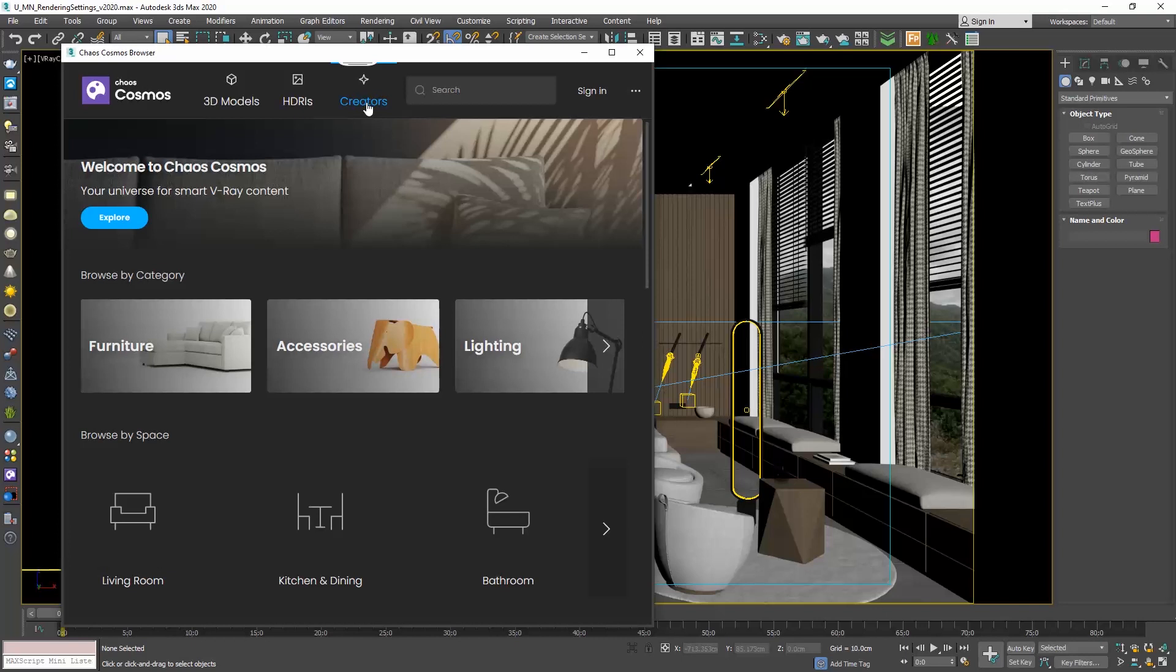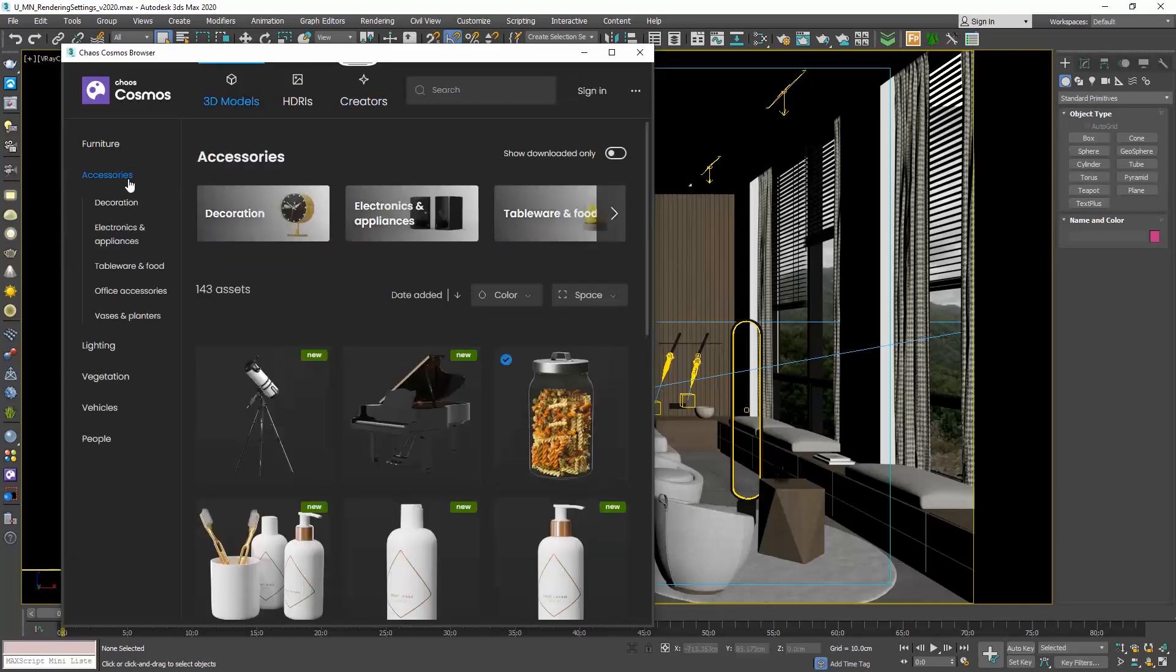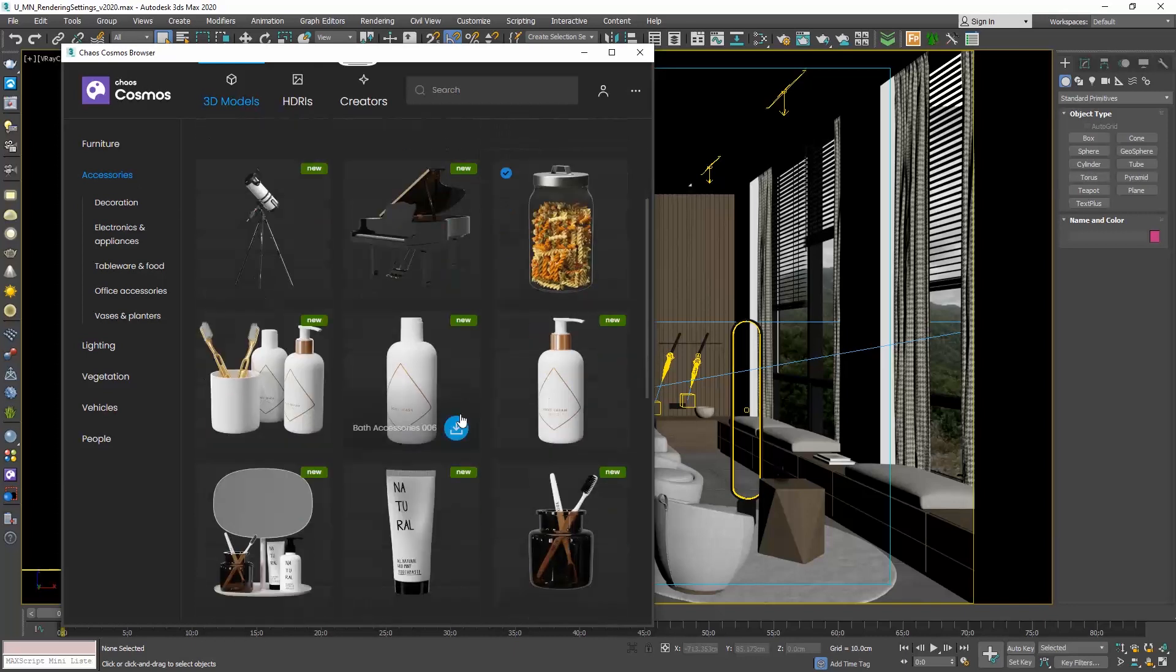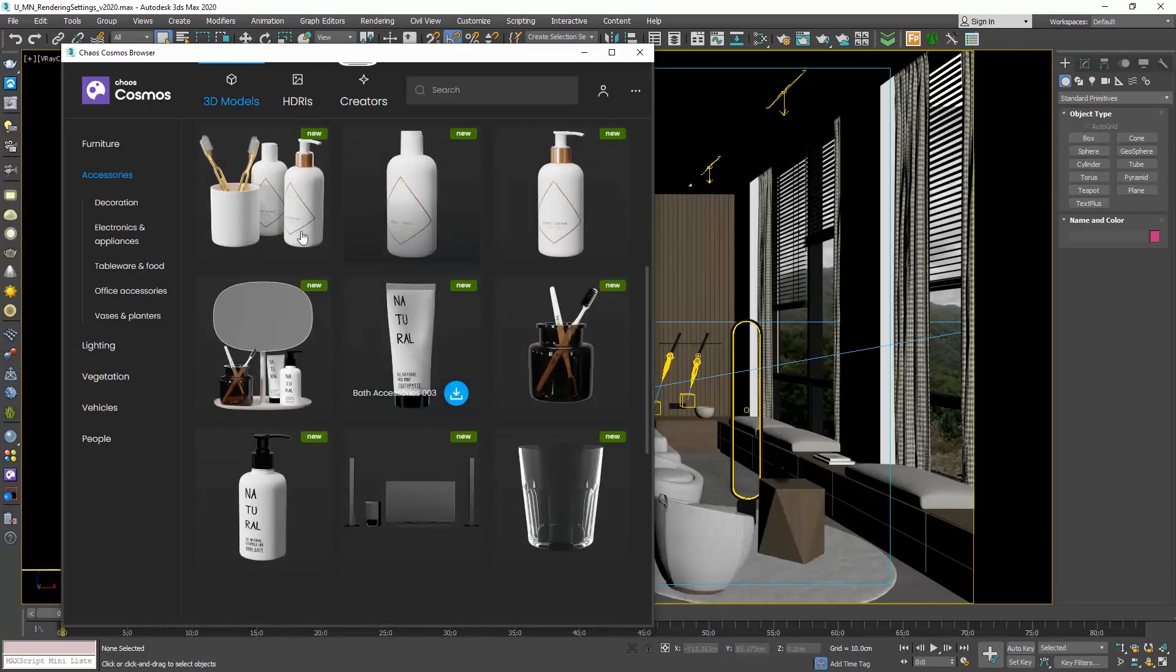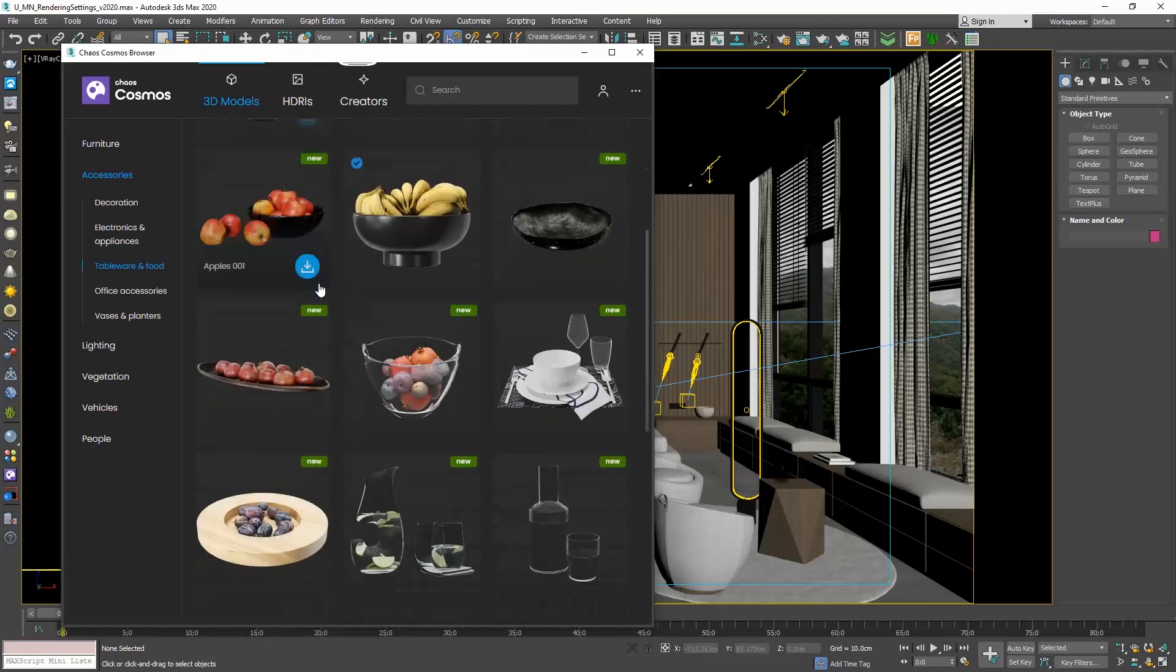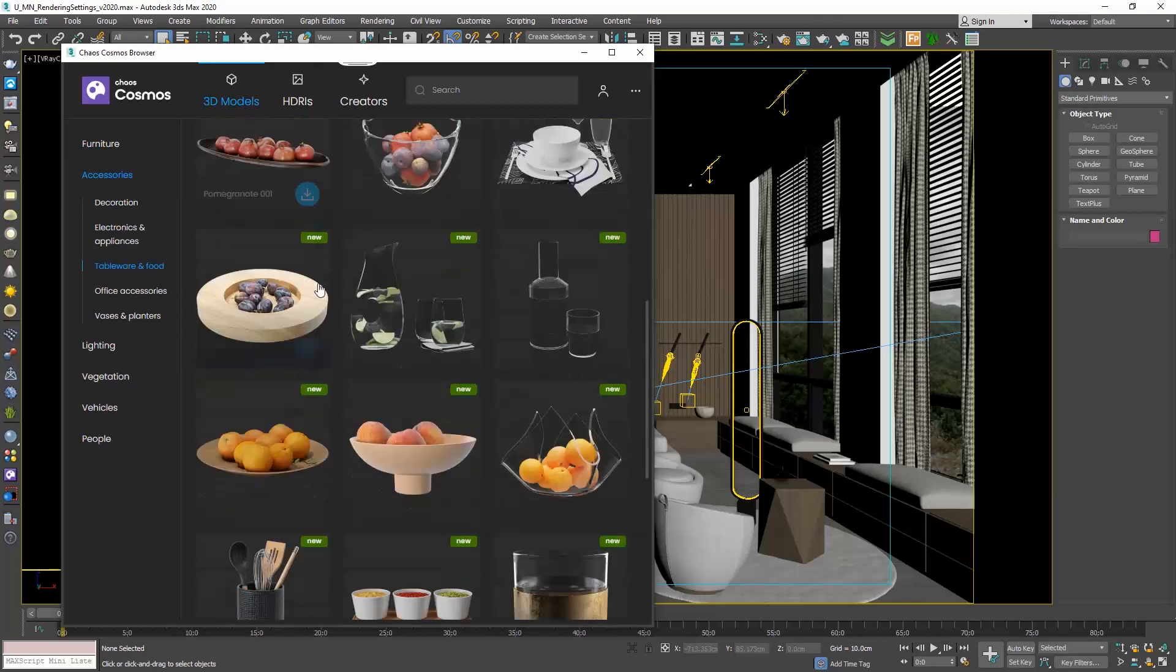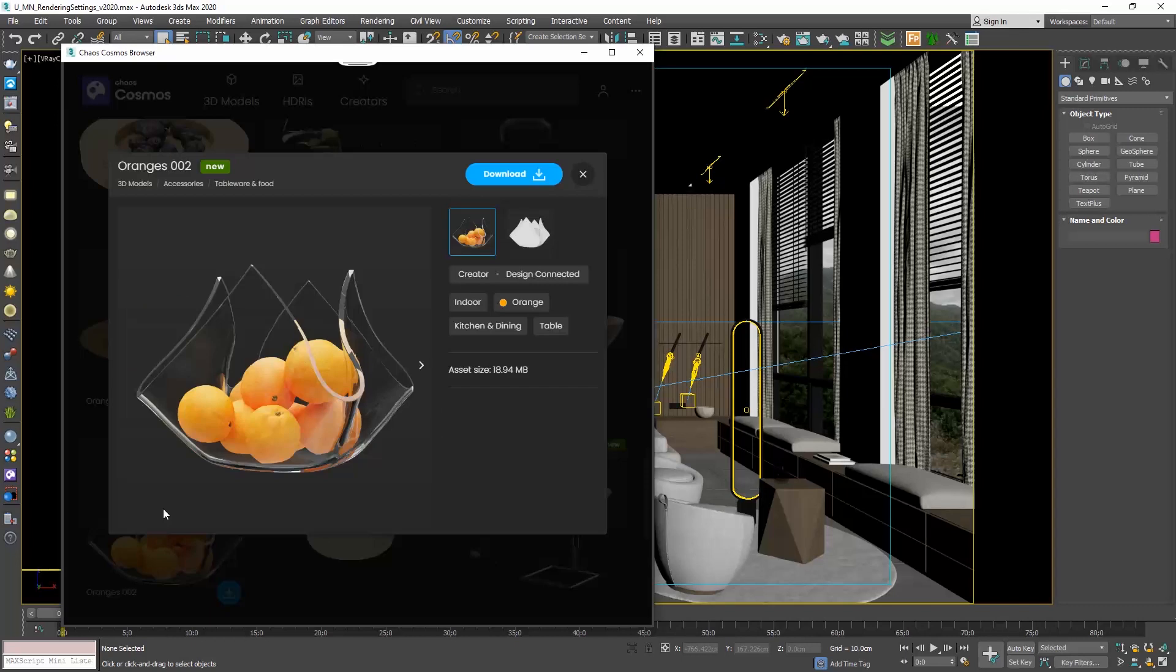Let's explore first the 3D models. Let me go to the Accessories and you can either choose a category or see all models here. I will go to the Tableware and Food and choose those oranges. Once I leave the cursor over a preview, we see the download button, but we can also click on the preview and see its properties.